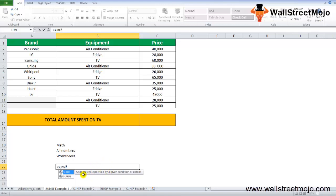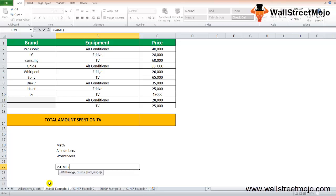that are specified by a given condition or criteria. The SUMIF formula in Excel has three arguments. If you press tab, you get range, criteria.